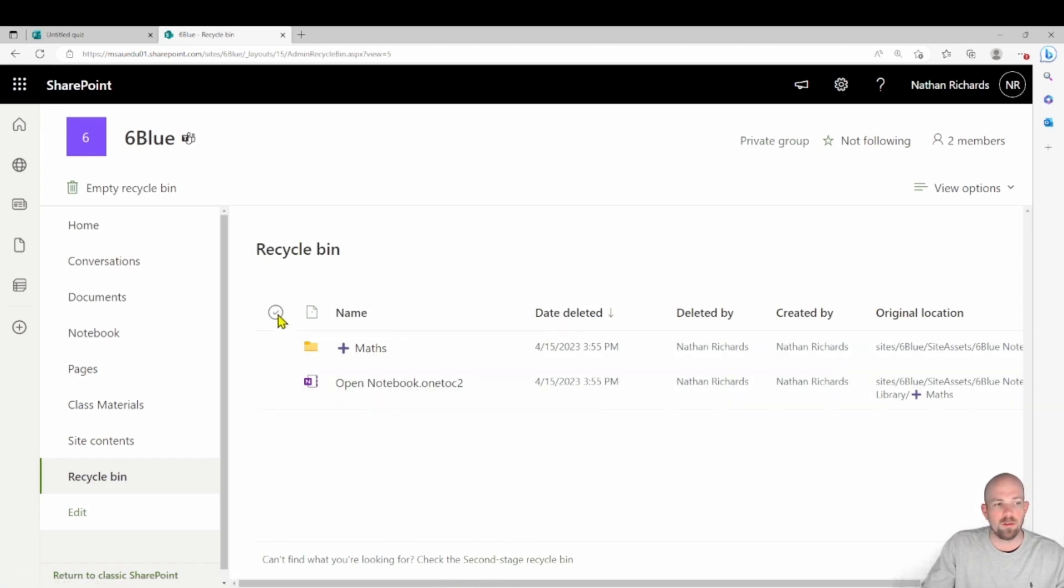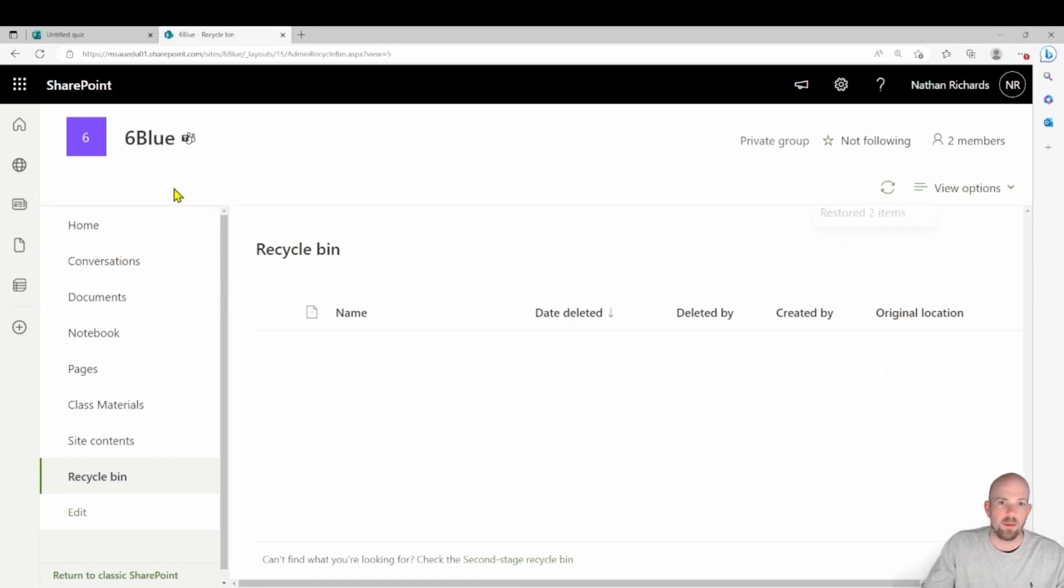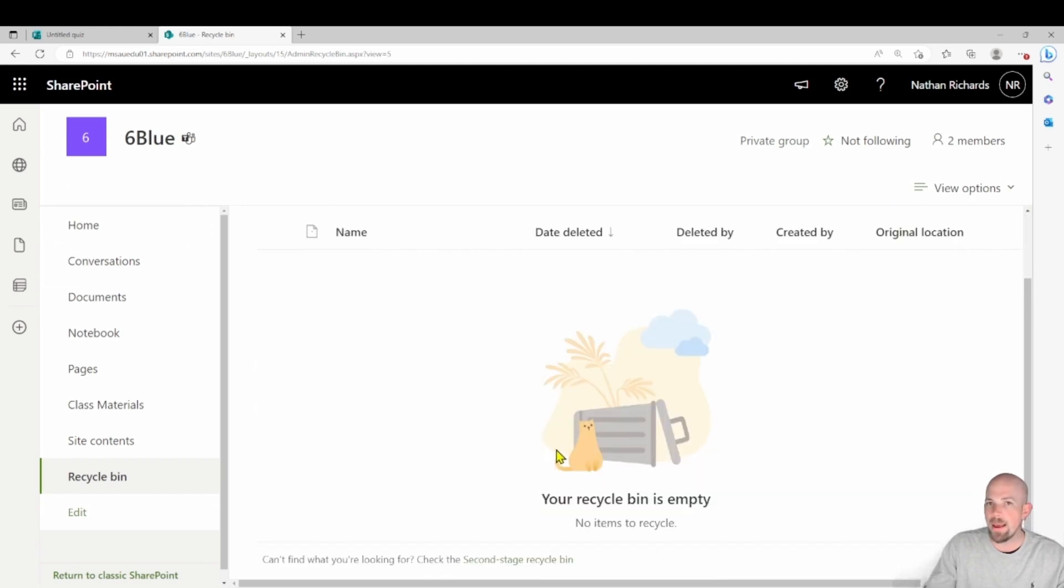So all I'm going to do is I'm going to select those. And then I'm just going to click on restore at the top here. So clicking on restore out they go, and they've gone back into their original folder areas.